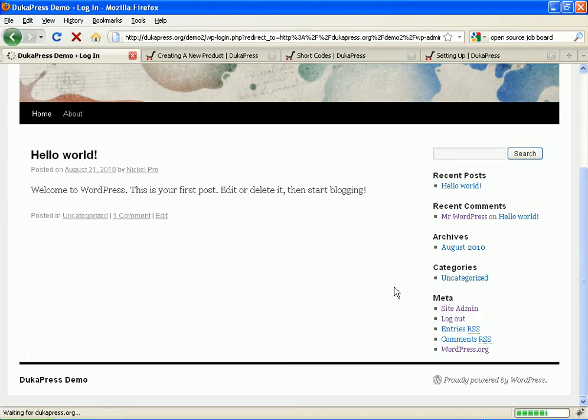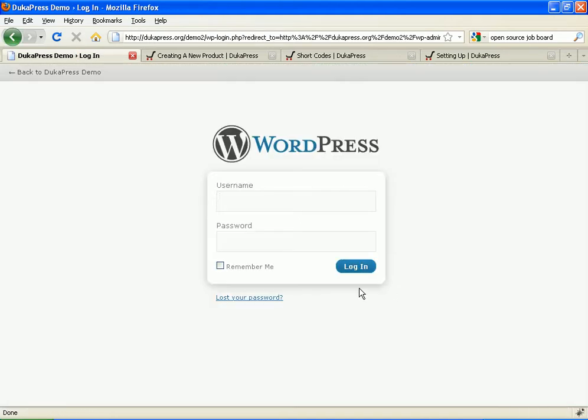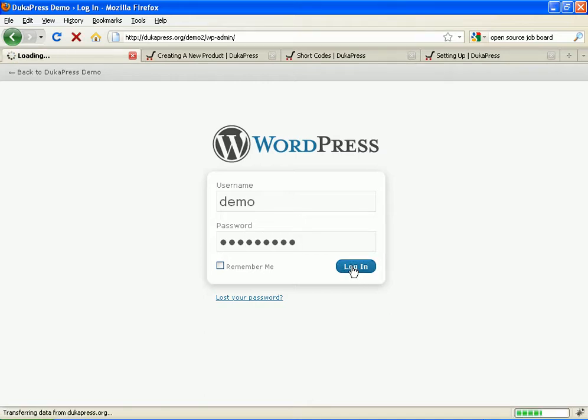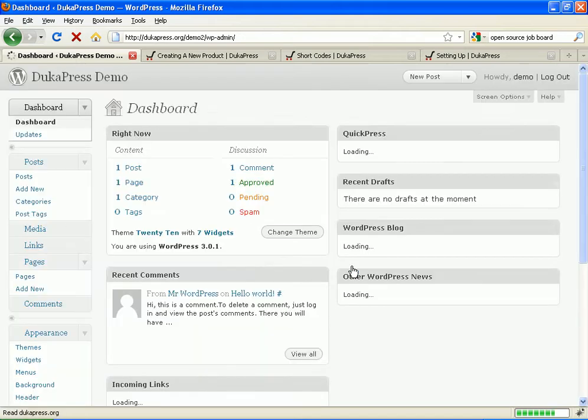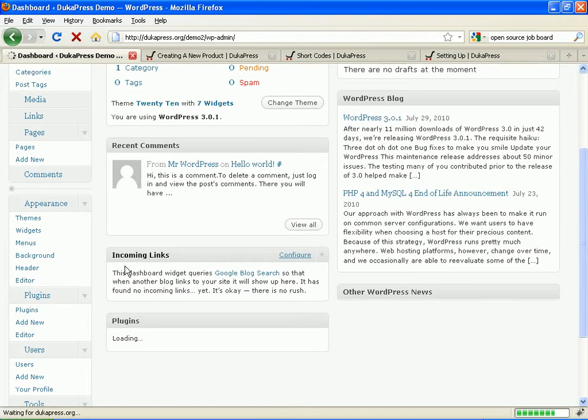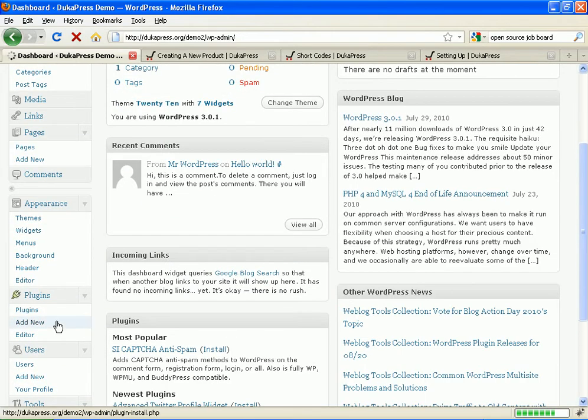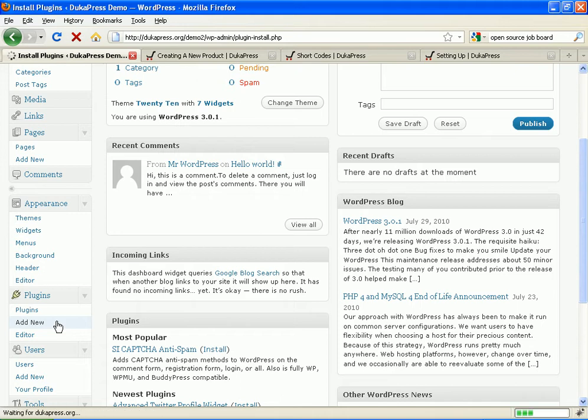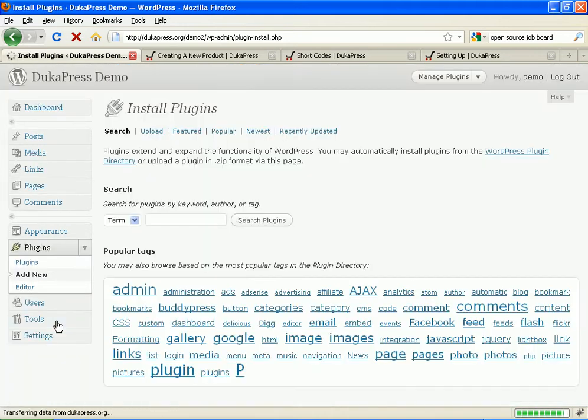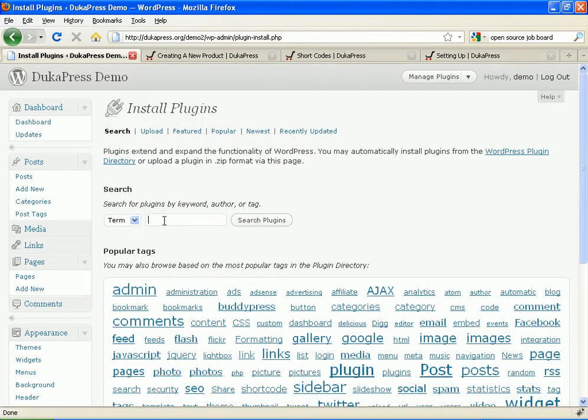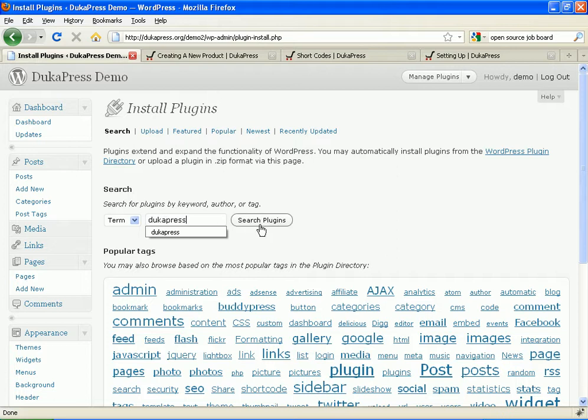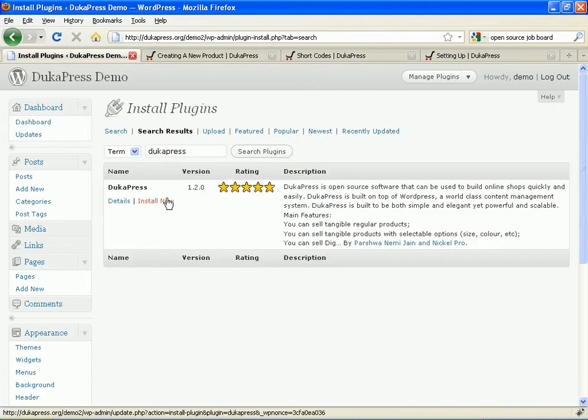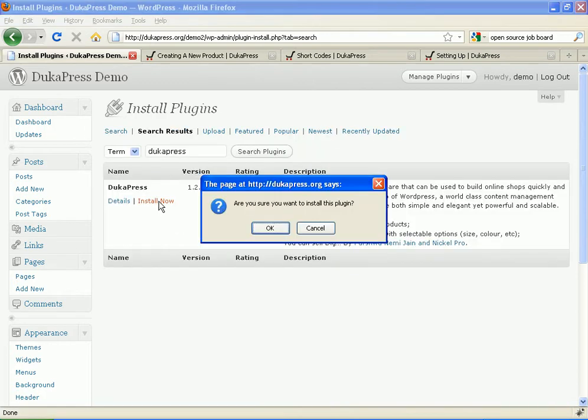We need to install DukaPress. Therefore, I shall just log in. Demo and my password. Now, once we're in, we need to install DukaPress. We go to add new plugins. It's in the WordPress plugin repository. DukaPress. Let me search. And we say install now. Once it comes up, install now.